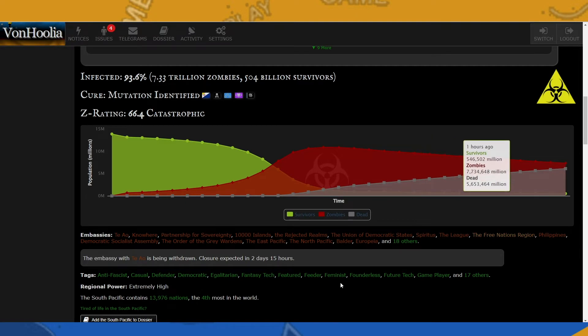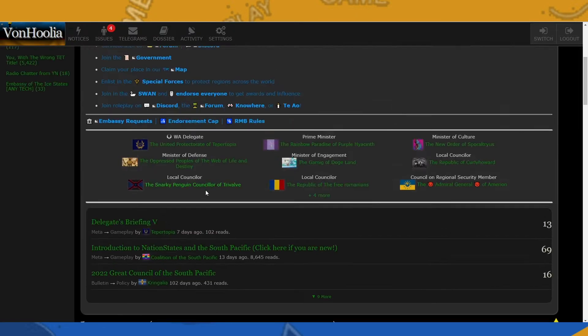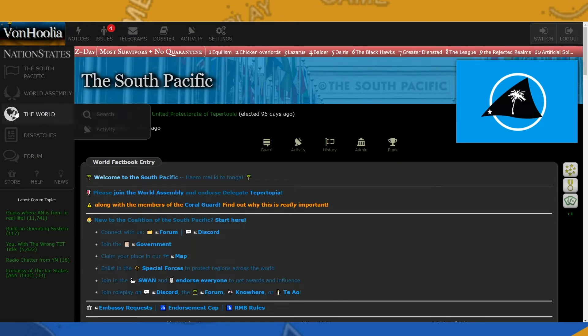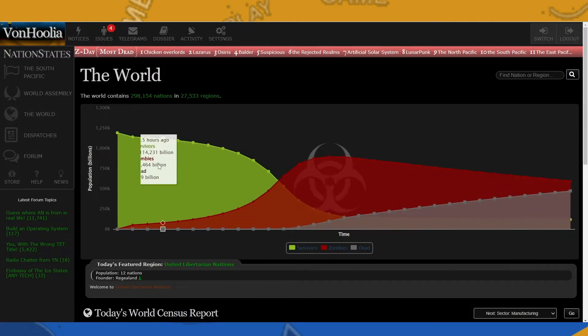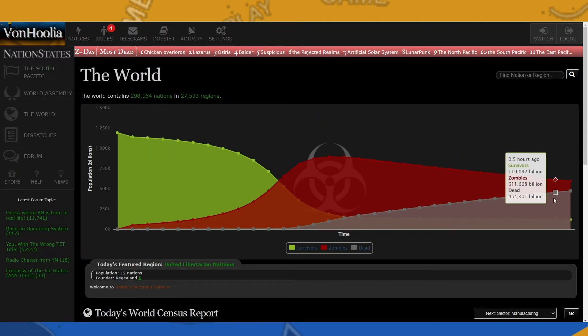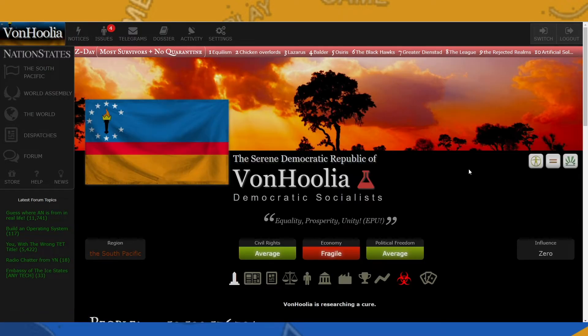If we go even further to the world, zombies have infected the whole world as well. So you're asking yourself, asking me, what is Z-Day?